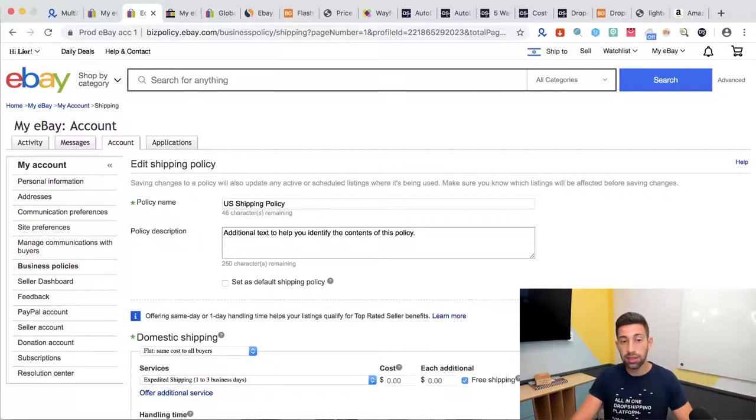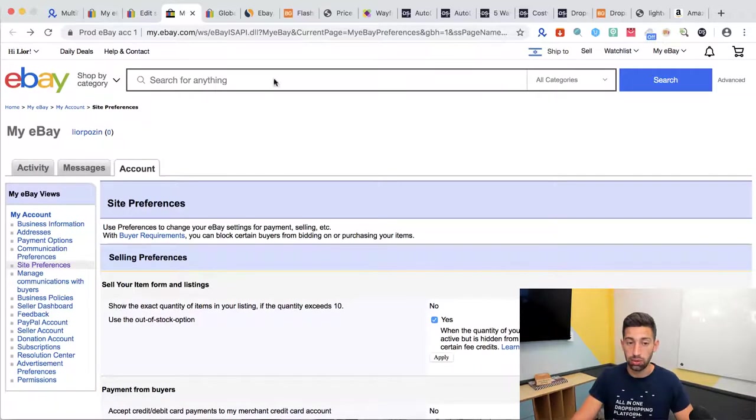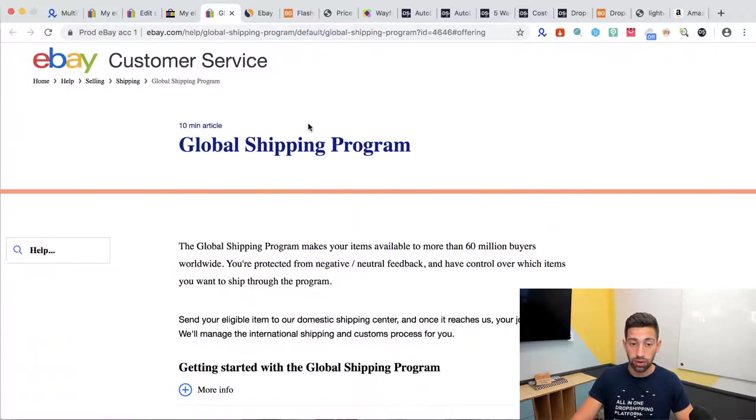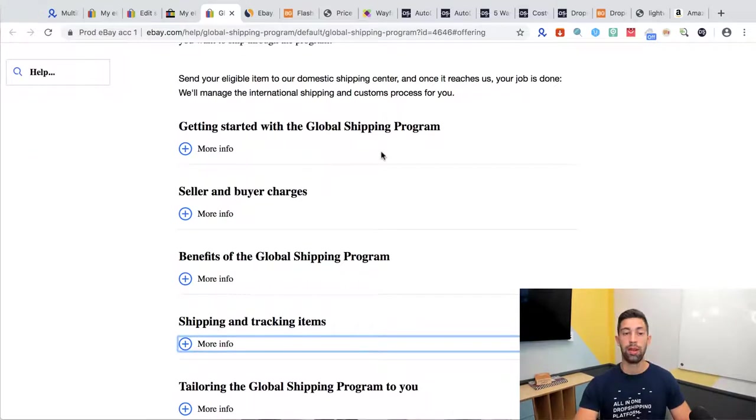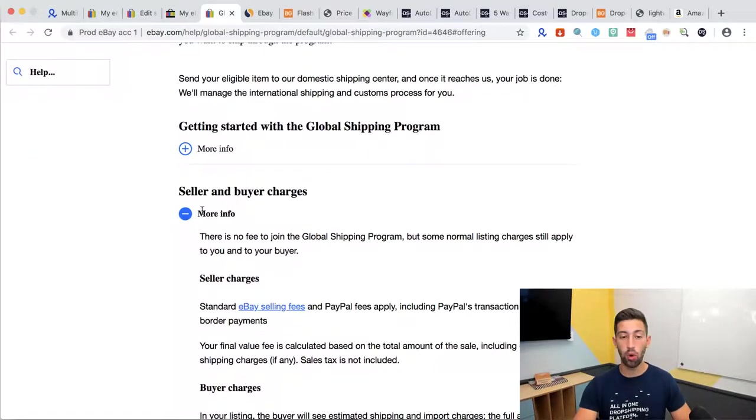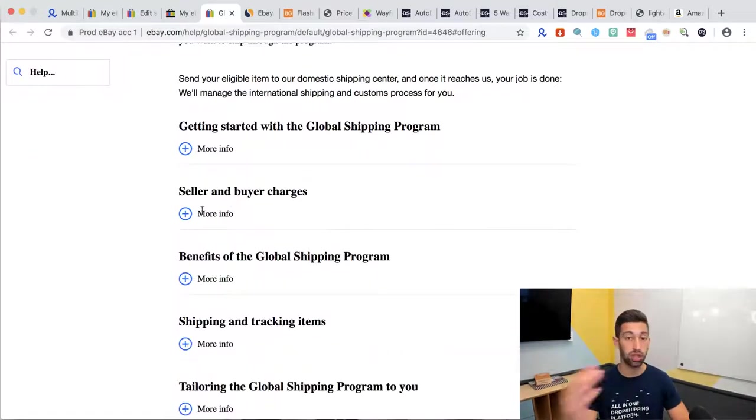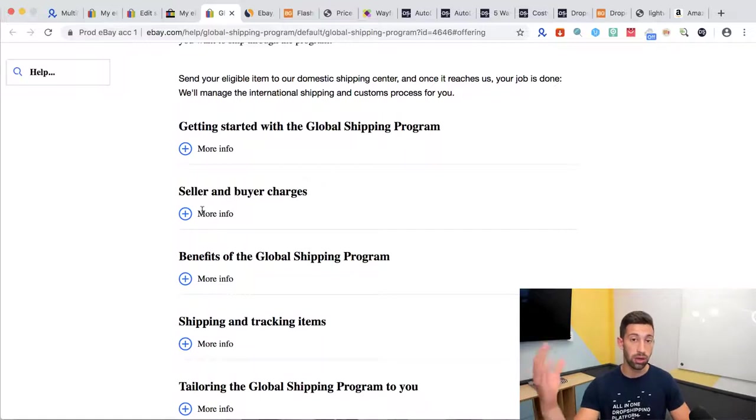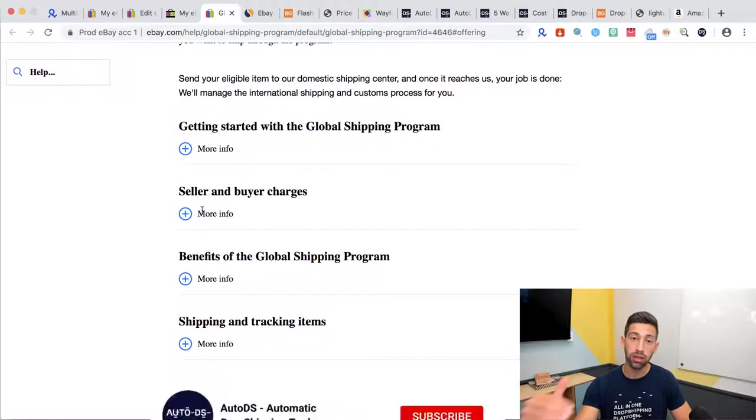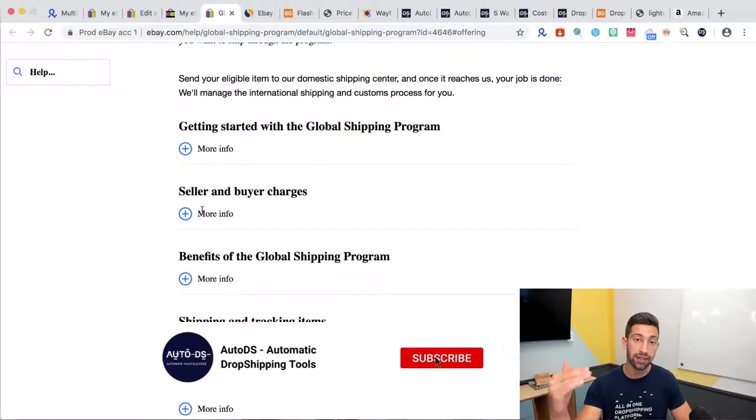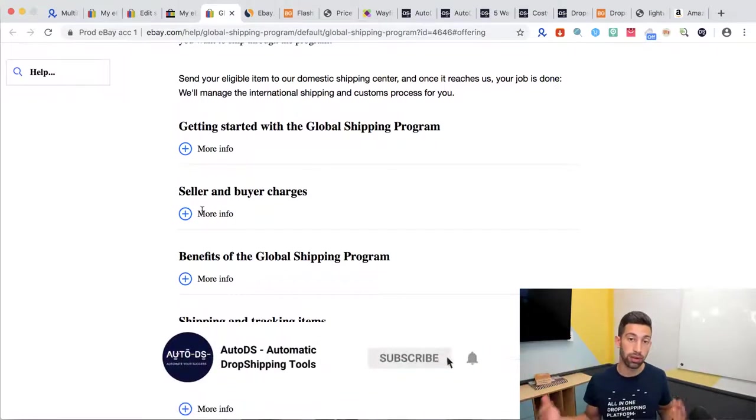Now let's see some other interesting things about the global shipping program. First of all who pays the shipping price? Of course only the buyer pays. All what you as a seller are paying is the fees to PayPal and fees to eBay.